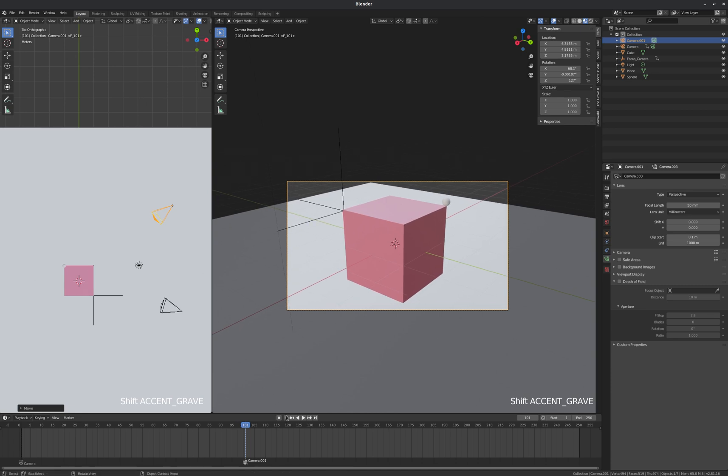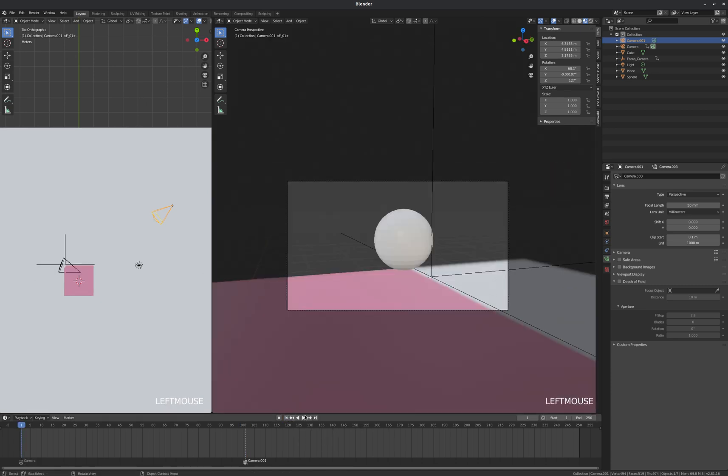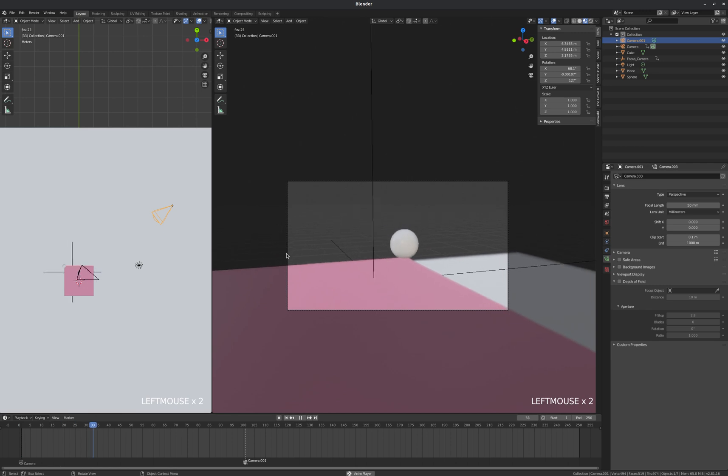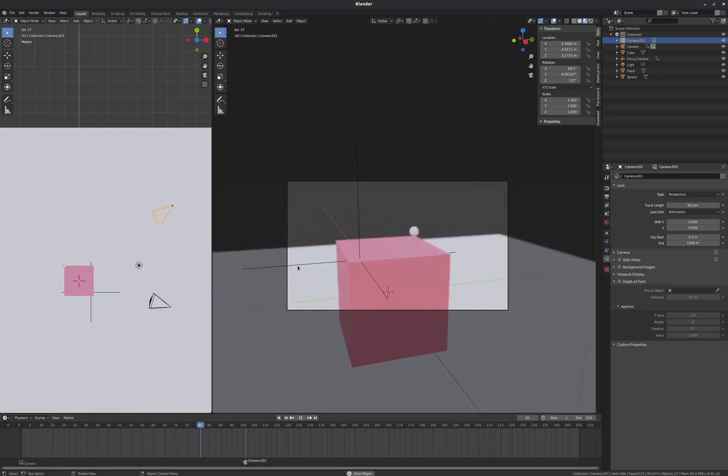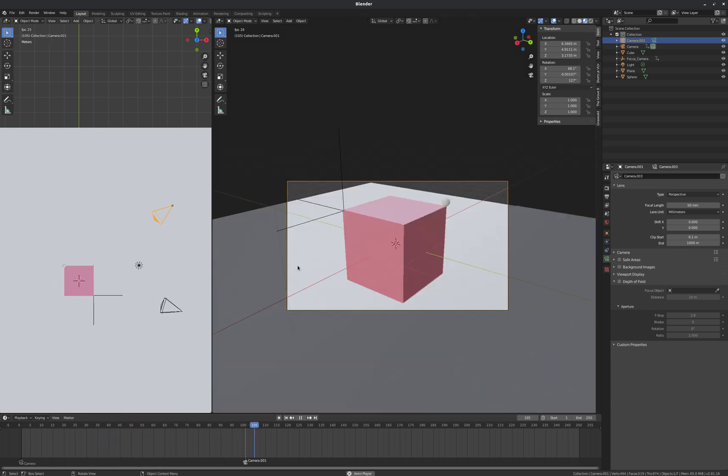And now if we play this animation through, our first camera plays for 100 frames, and then we cut instantly to our second camera.